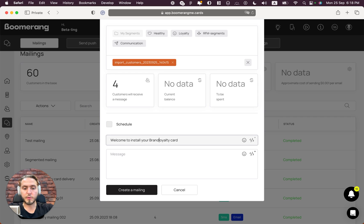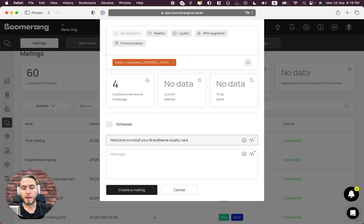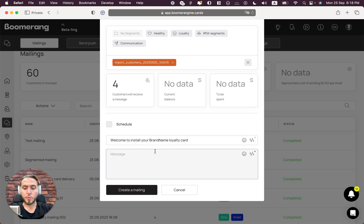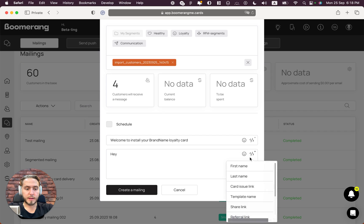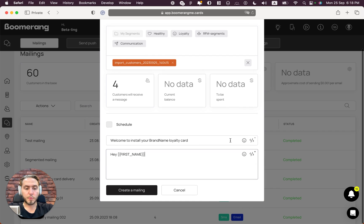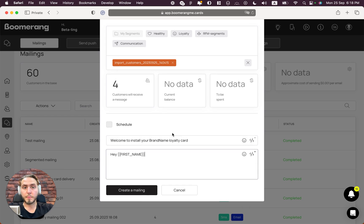And the next one, we can fill the message. For example: 'Hey [name]' - we can use shortcodes to customize and make these messages more personalized - 'Hey [first name], welcome to install...